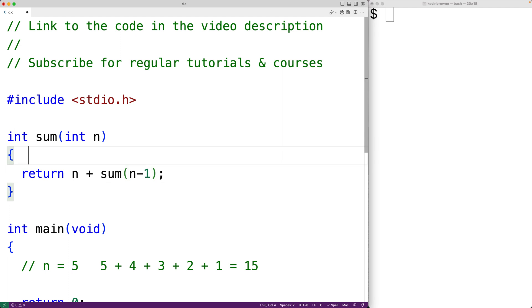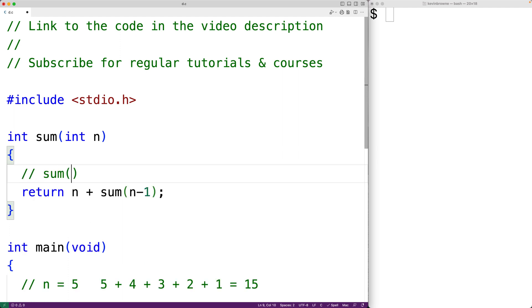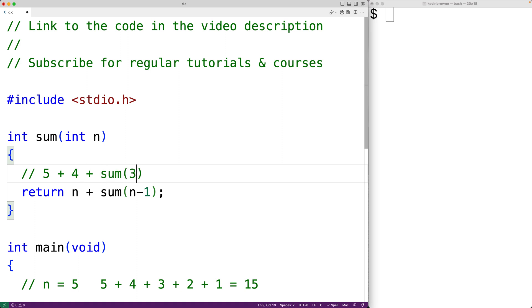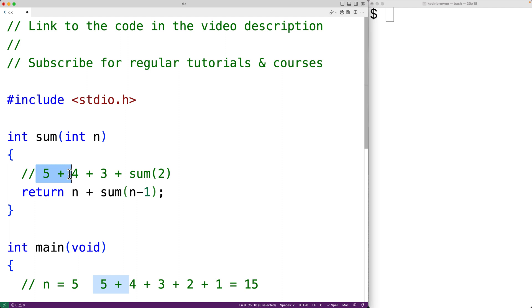So if we call the sum function with 5, this gives us 5 plus sum called with 4. And sum called with 4 gives us 4 plus sum called with 3. This gives us 3 plus sum called with 2, and so on. We can see that we're performing exactly the sequence of addition operations we want: 5 plus 4 plus 3 and so on.